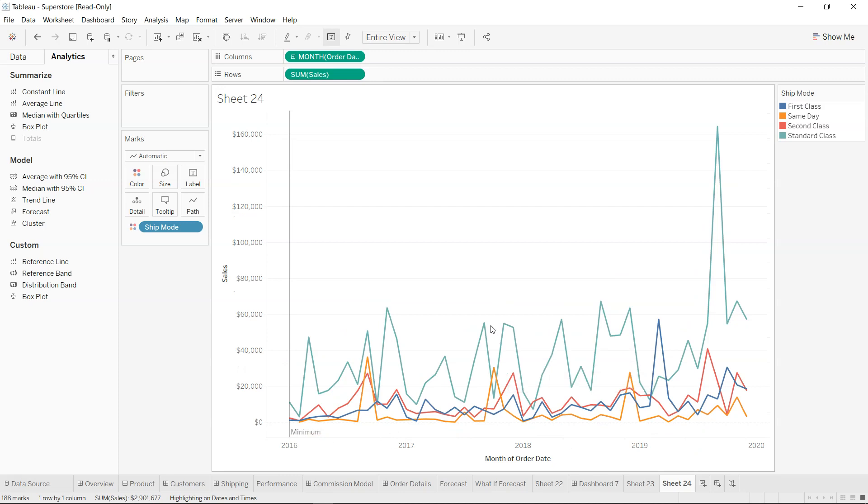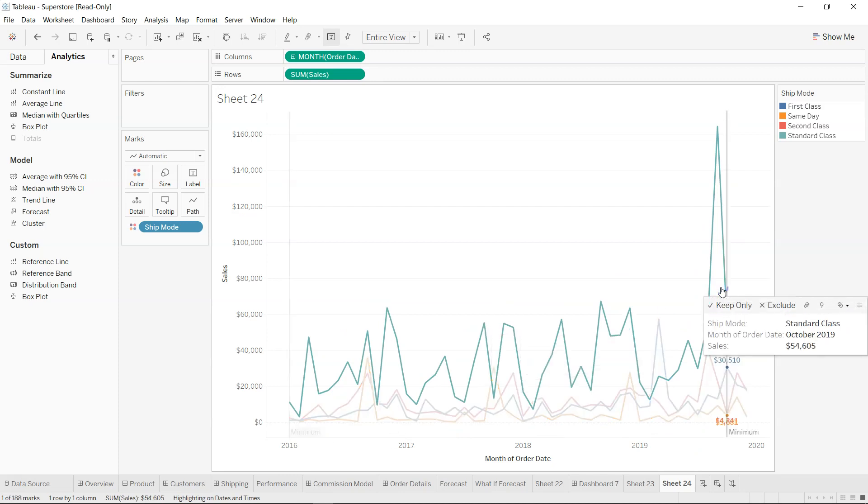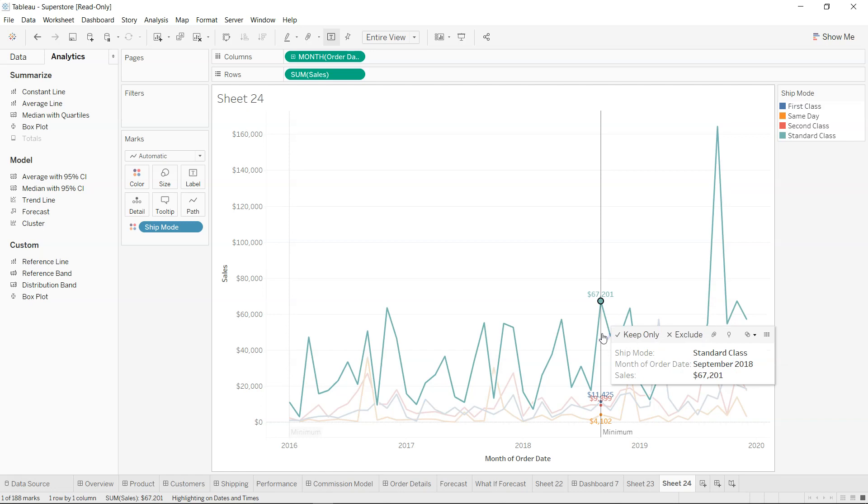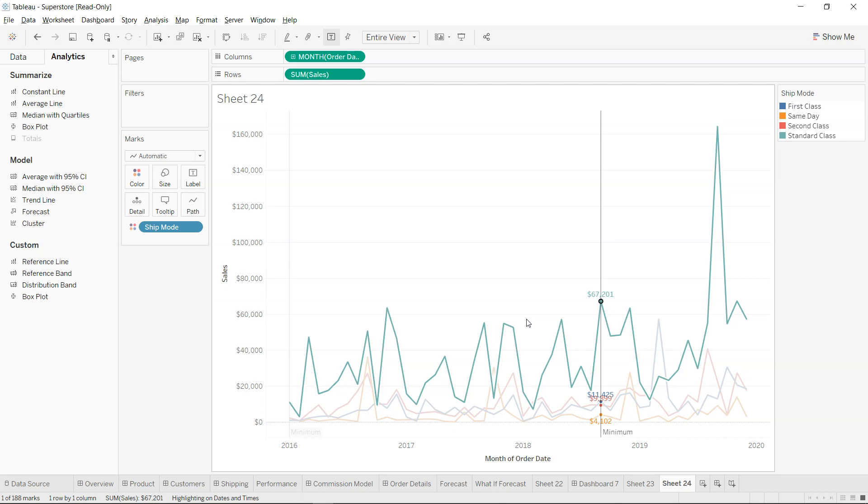All right, so that's the chart you have created for the purpose of comparative analysis. And this is mainly what I wanted to show you, this technique about how you can create a chart like this. So I'll meet you now in the new video with some new topic.